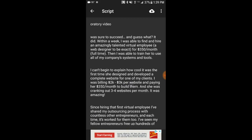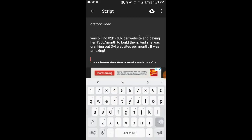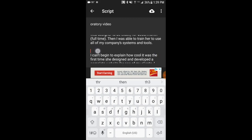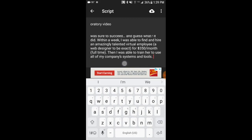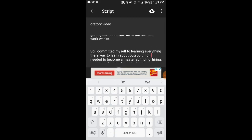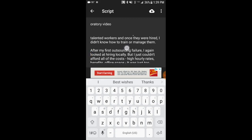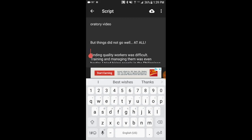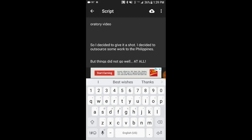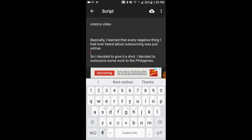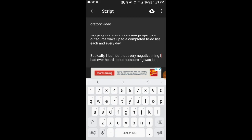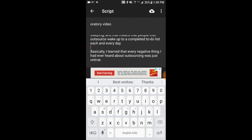One thing I want to point out is that when I paste in my script, it does a double space in between paragraphs. I want to go through and remove that extra space because it will throw off the timing of the teleprompter — it adds too big of a pause between paragraphs and the timing gets all thrown off. So I go through and delete all those extra spaces. It's a little bit of a pain, but it's worth it — it makes your videos more fluid.